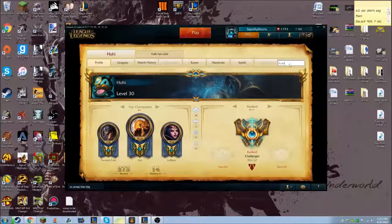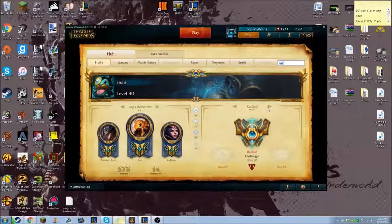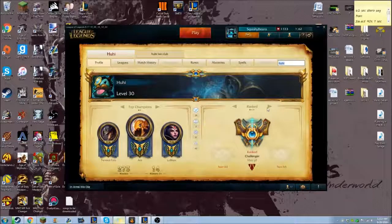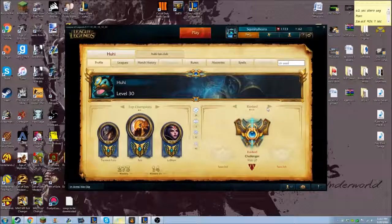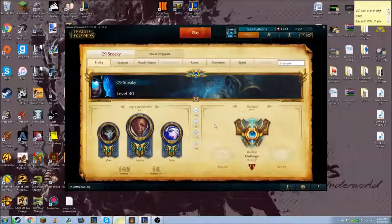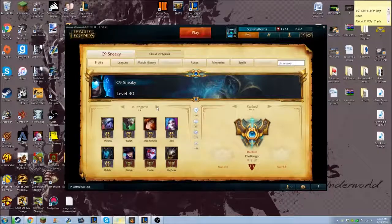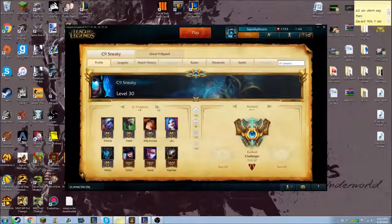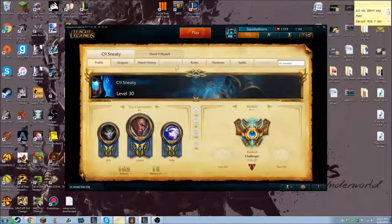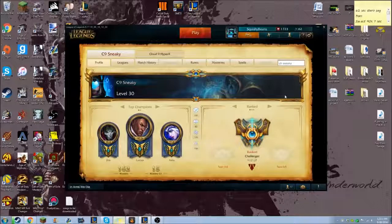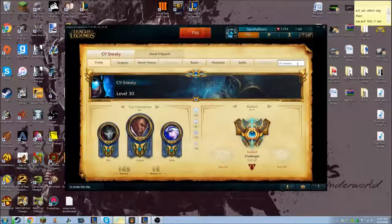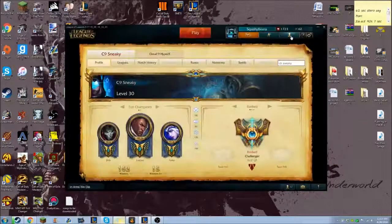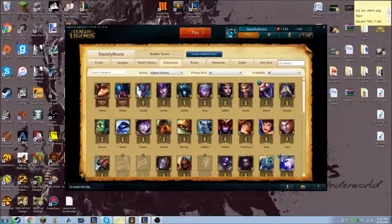So all you do is you search somebody's name, we'll take a look at C9 Sneaky. He's ADC for Cloud9 obviously, and these are all of his champions that you're able to see. His champions tab is completely grayed out, and to bypass that you search his name, you click on your profile, and as it's loading you click on champions.